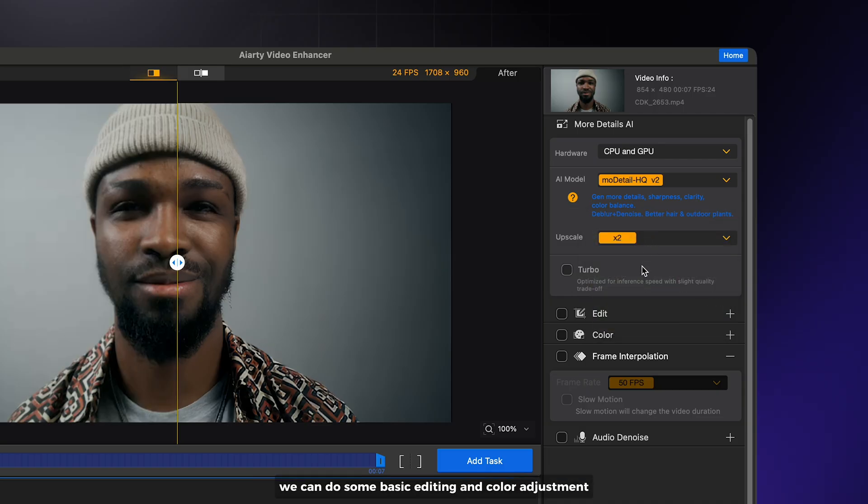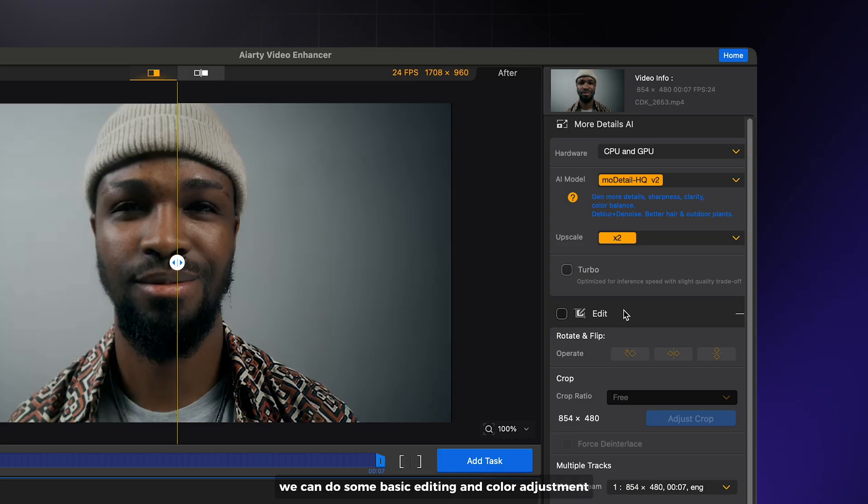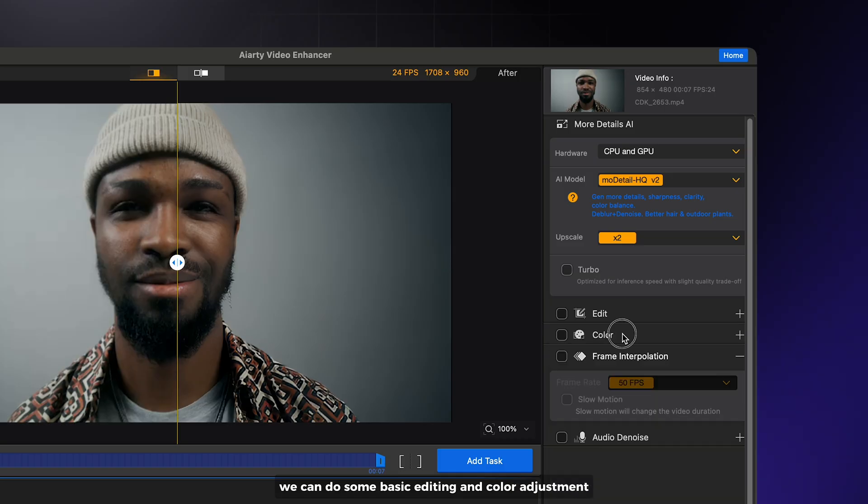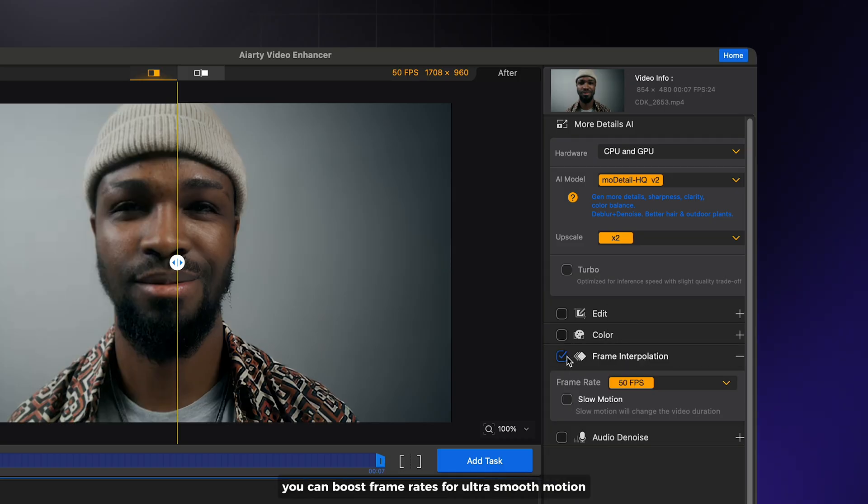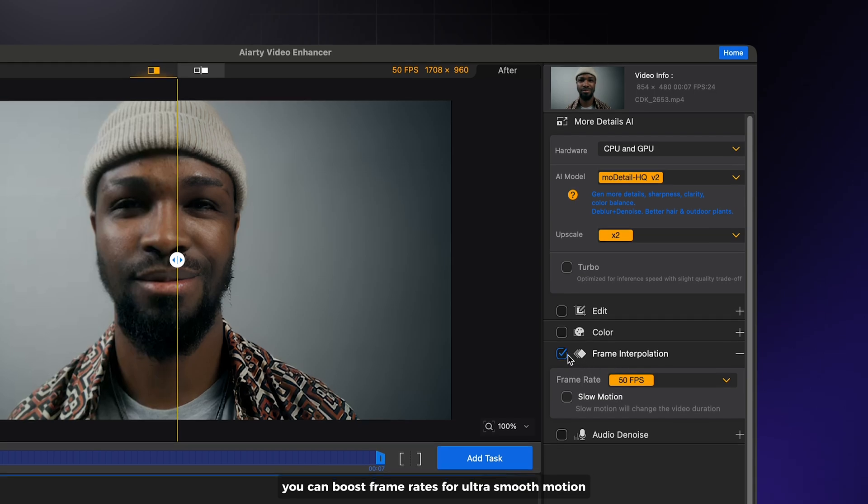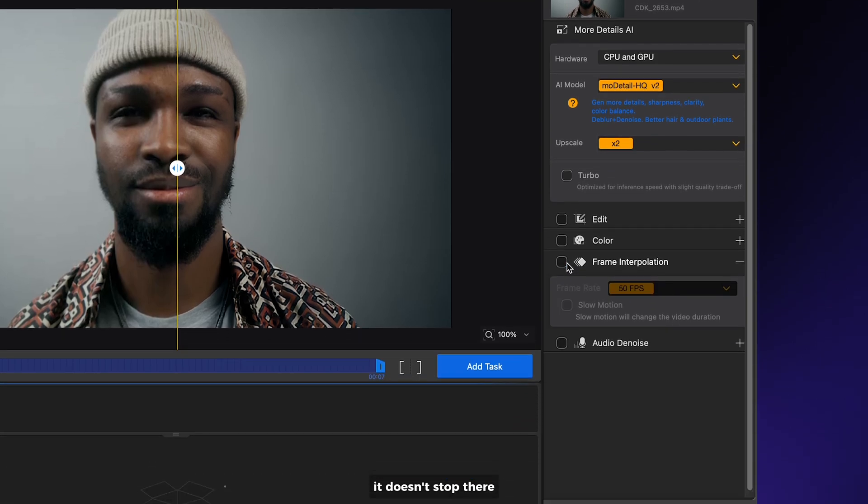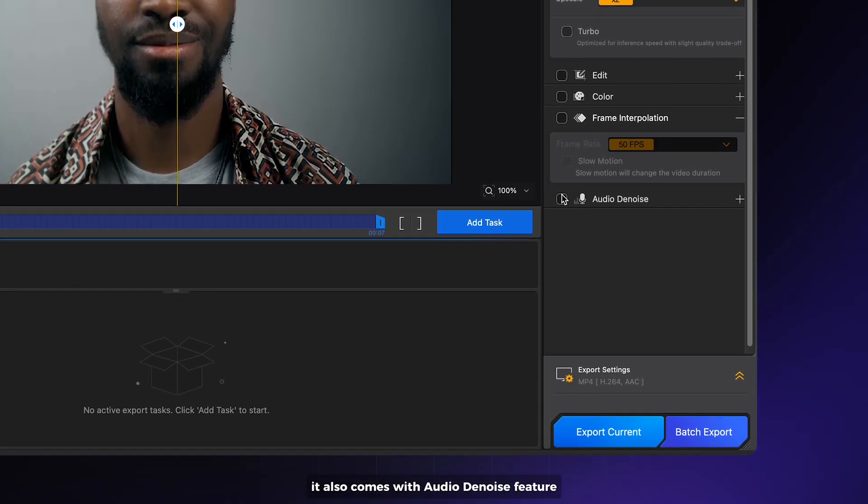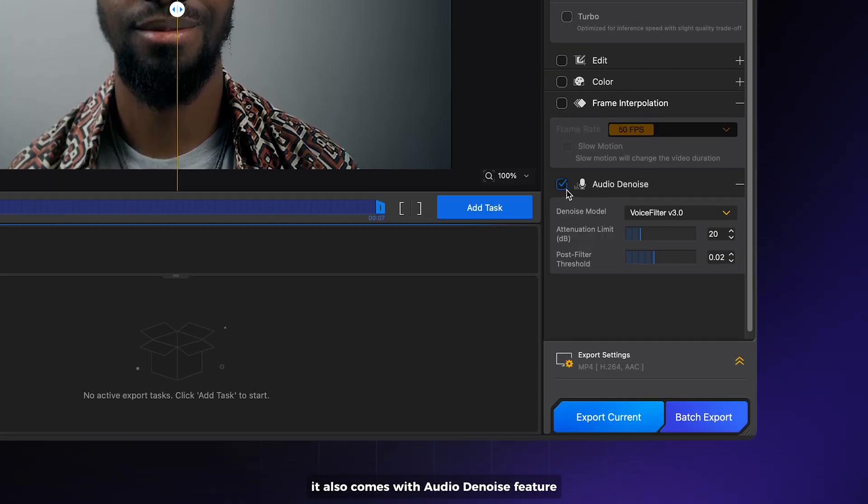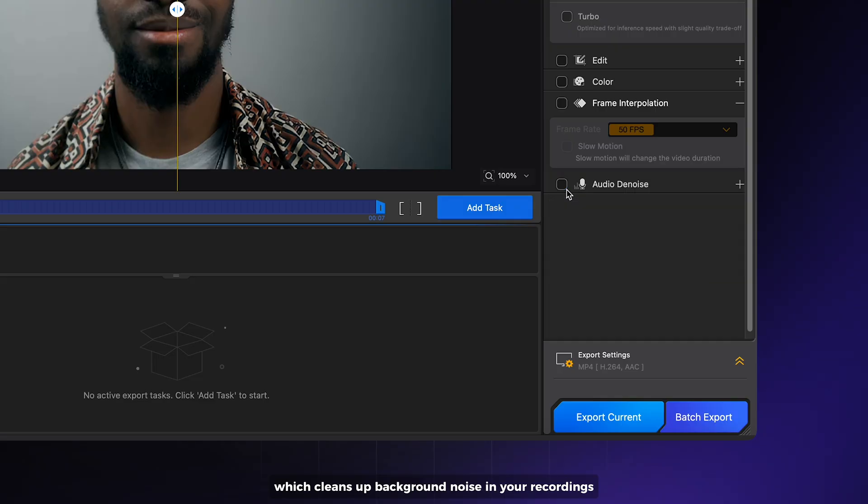You can do basic editing and color adjustment. With frame interpolation, you can boost frame rates for ultra-smooth motion. It also comes with an audio denoise feature which cleans up background noise in your recordings.